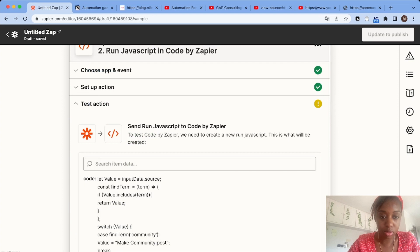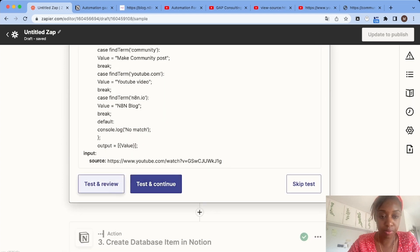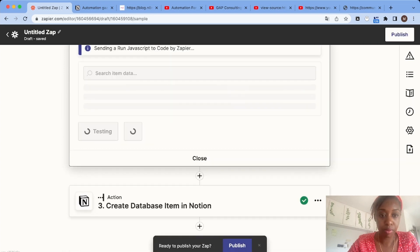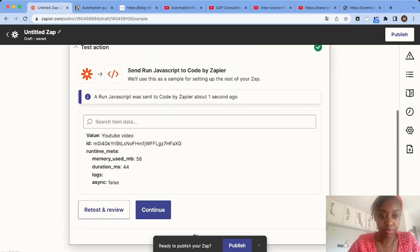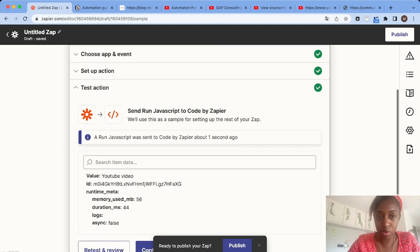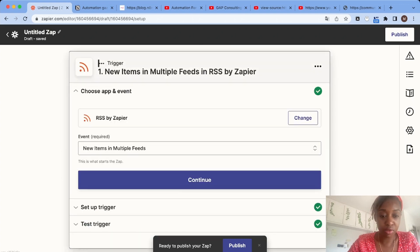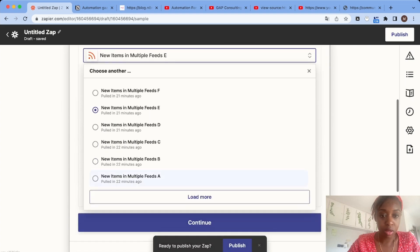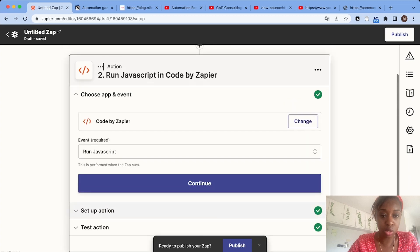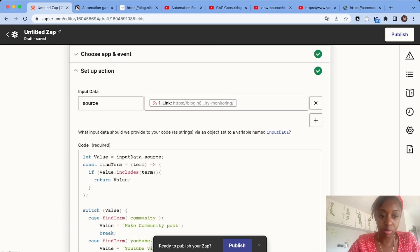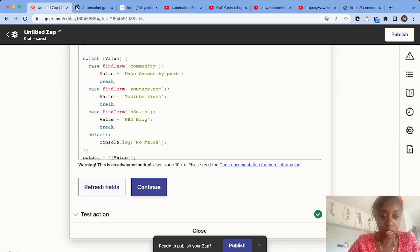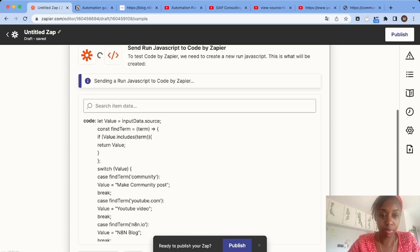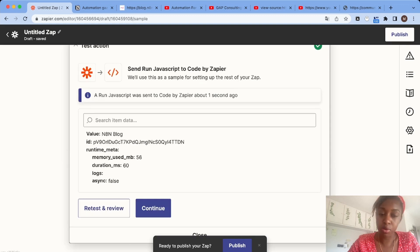Let's test the code. As you can see, the output is YouTube video because the link is a YouTube video. If we choose a different item, for example an item from the blog, it should switch to blog post. Let's test it again. There we go.